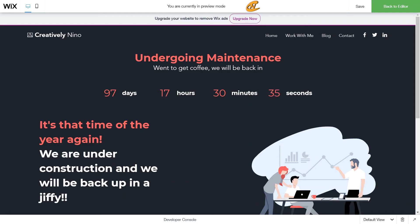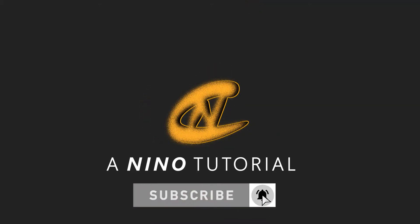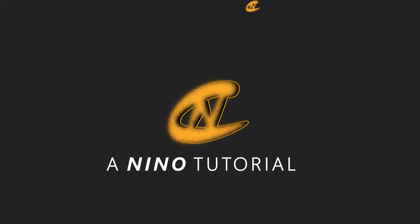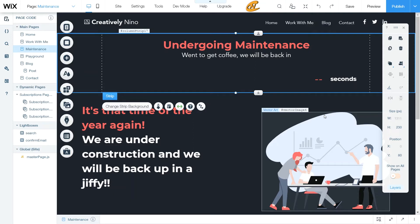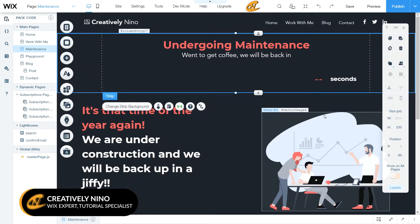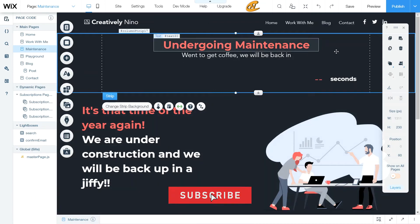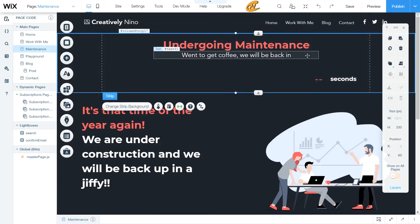Today I'm going to show you how you can use a countdown timer for your website using Wix Code, also known as Corvid. Welcome back to another tutorial. Today we're going to be going over how you can create a countdown timer for your website. I just went ahead and put something together — I have a strip with text saying 'site undergoing maintenance.'